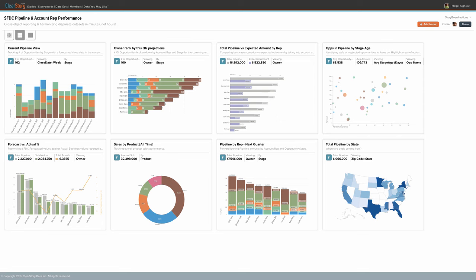Now, with ClearStory Data, you can easily access and blend these disparate data sources in a robust and scalable manner.